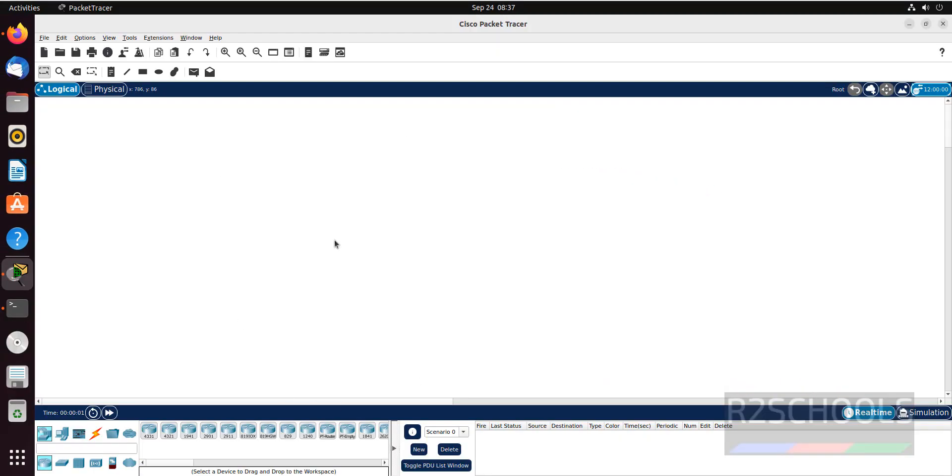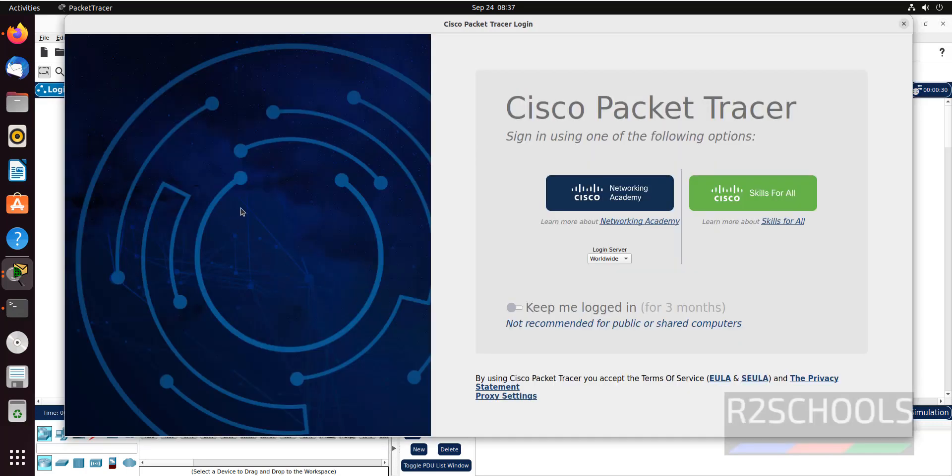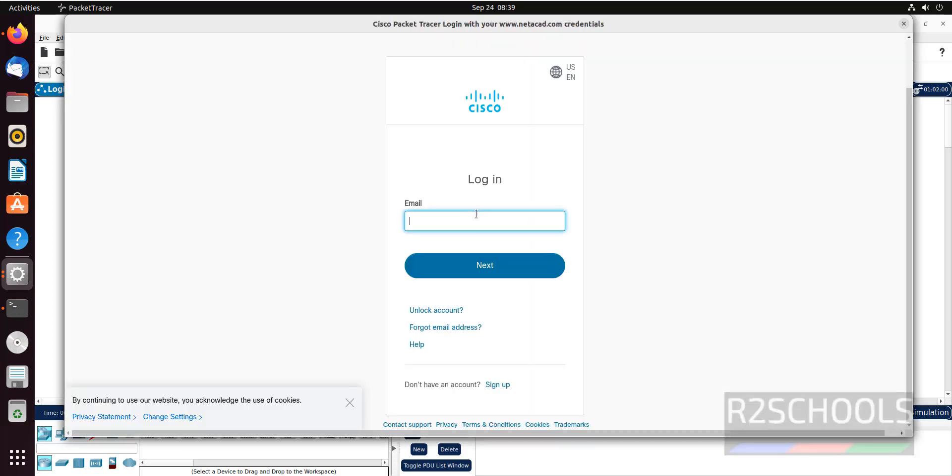See, this is the packet tracer. This is the Cisco packet tracer console. First we have to connect to our account. Click on the first link that is Network Academy, then provide the username and password.